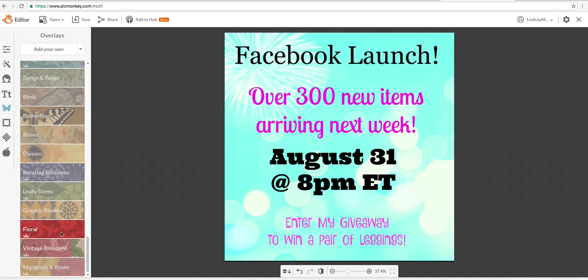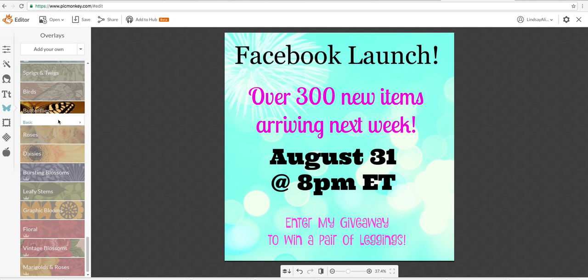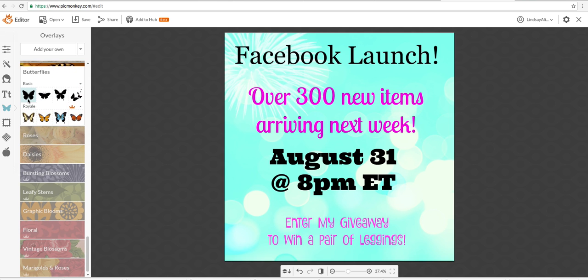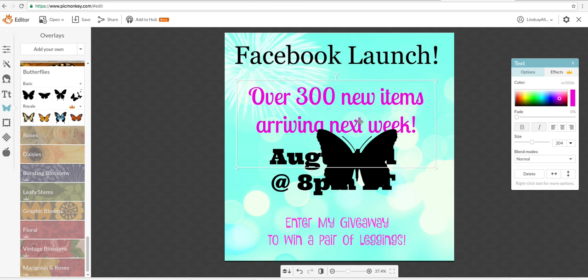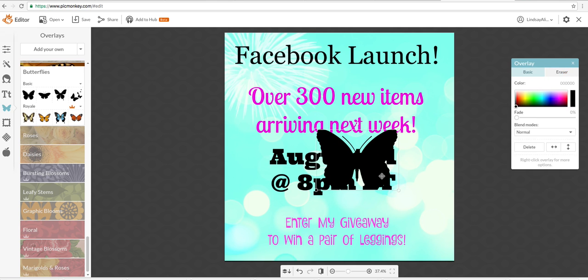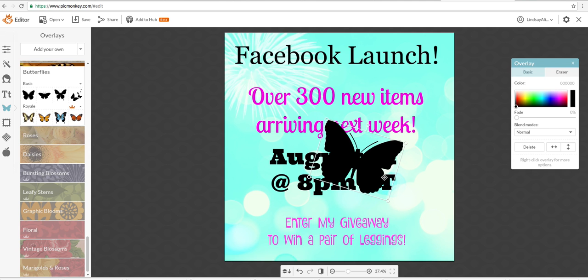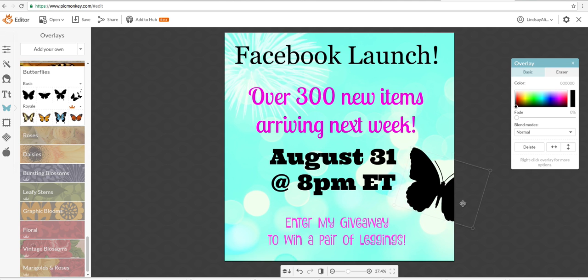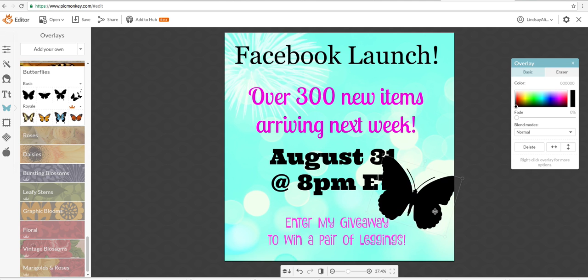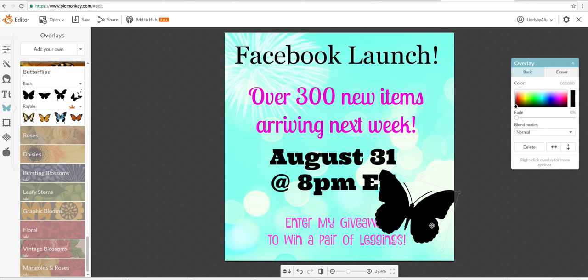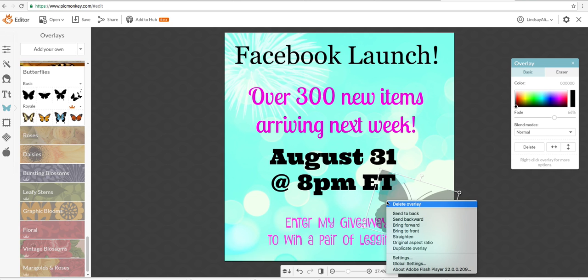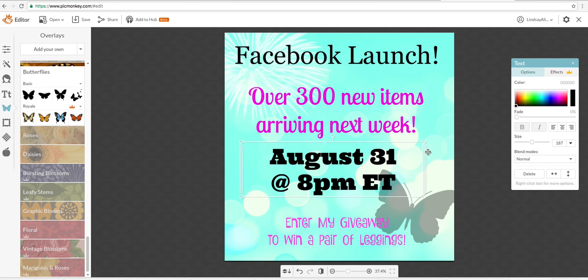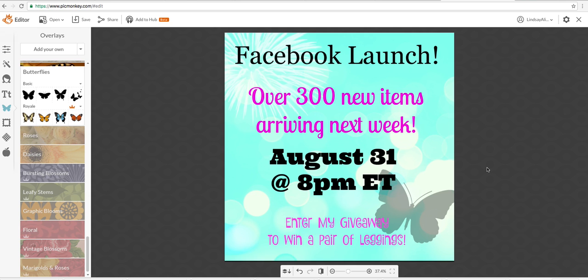I pay for the premium or whatever it's called version, and so I get more access to more of the premium overlays and things like that. And if that's something you want to do, you're more than welcome to. I am going to fade this. See how you kind of just play around with it? And then I'm going to right-click on it and send to back. So you're going to have fun with it. So that was very simple.